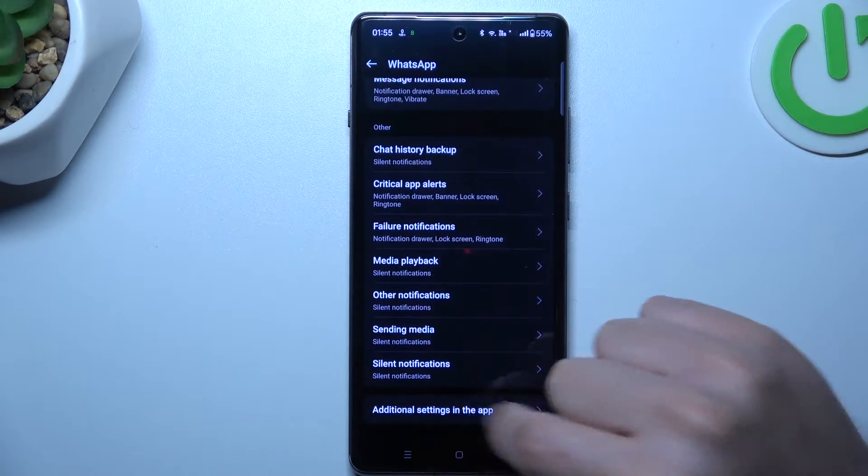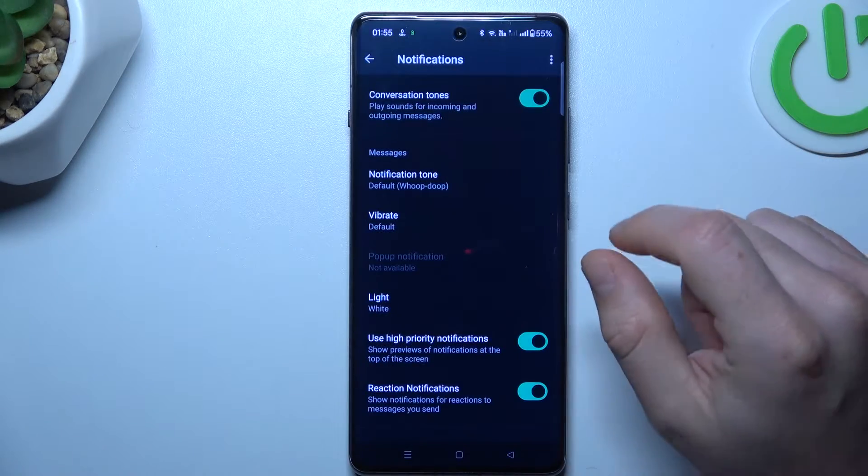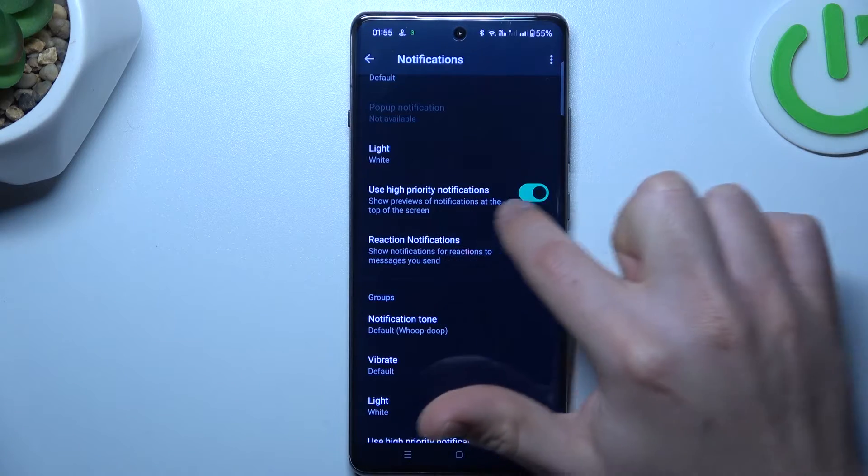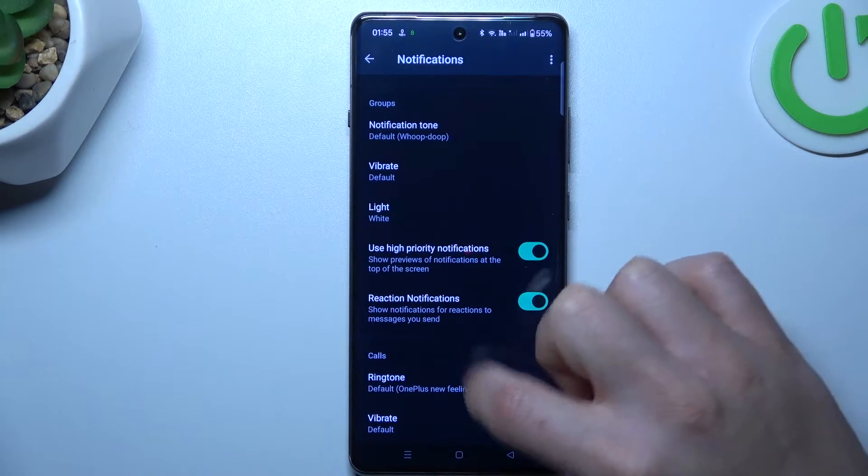Go to the additional settings in the app. Check that you have turned on high priority notifications here and here.